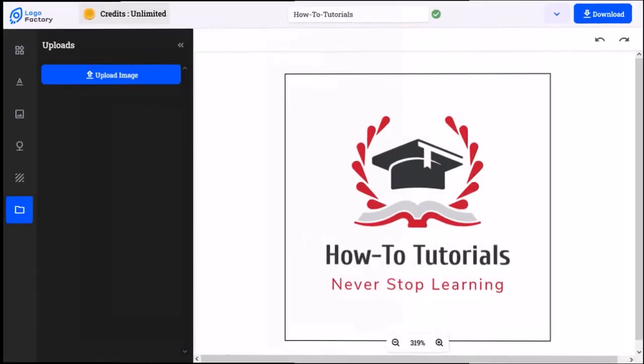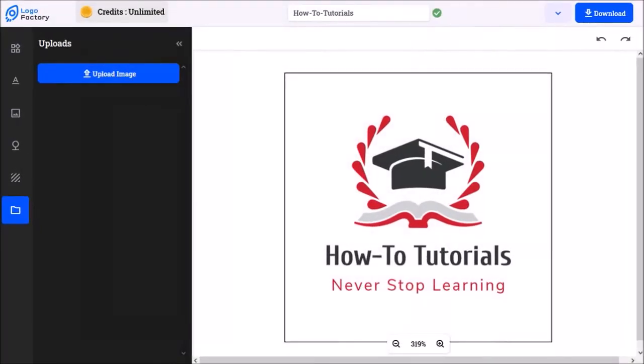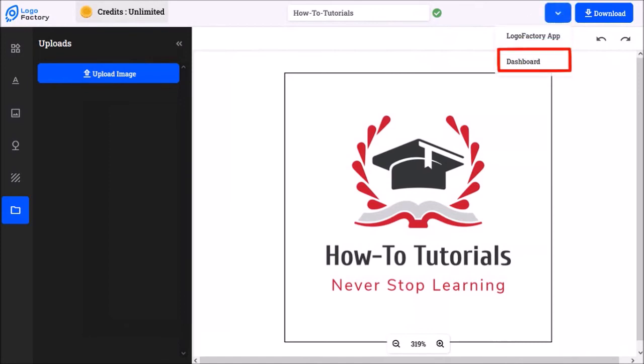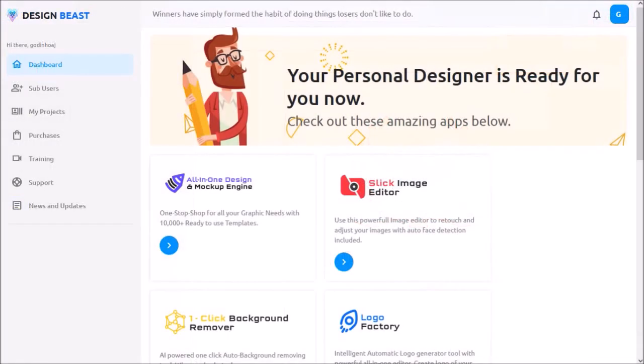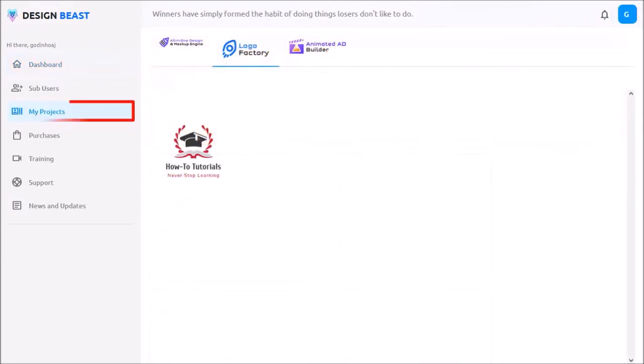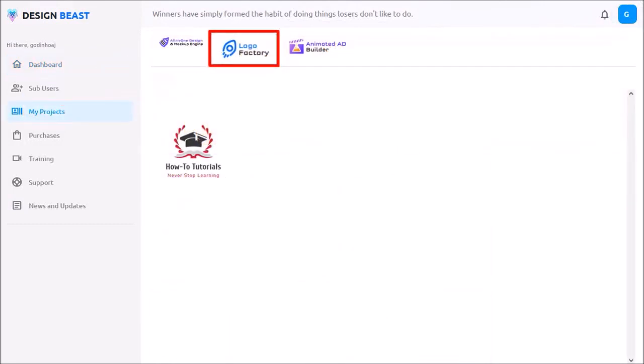If you go back to the Logo Factory app, you can click this down arrow button in the top right corner to go back to the main dashboard, like so. And if you go to the My Projects section, under Logo Factory, you can see that it saved my project.